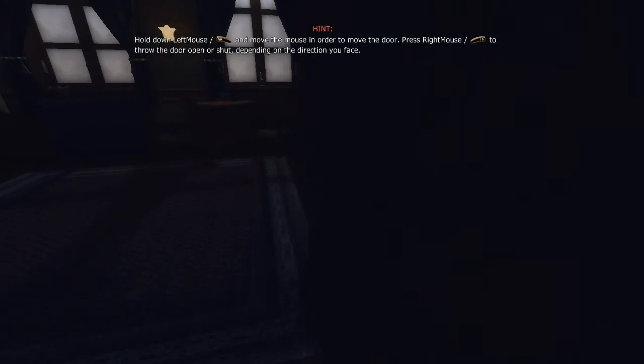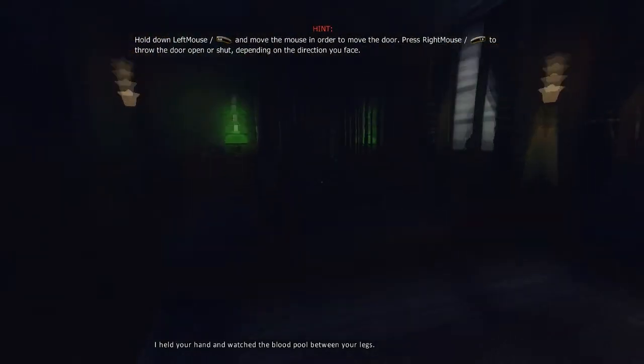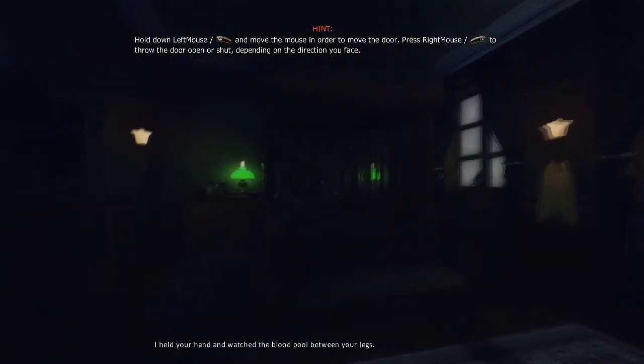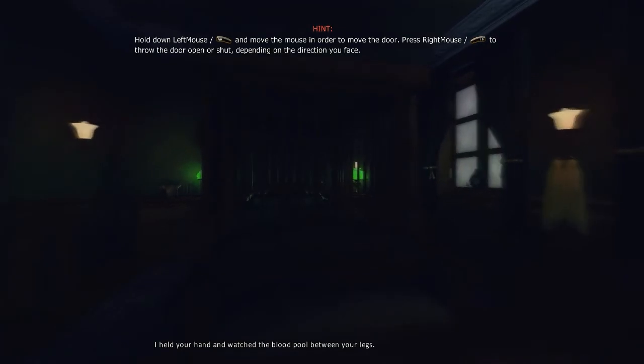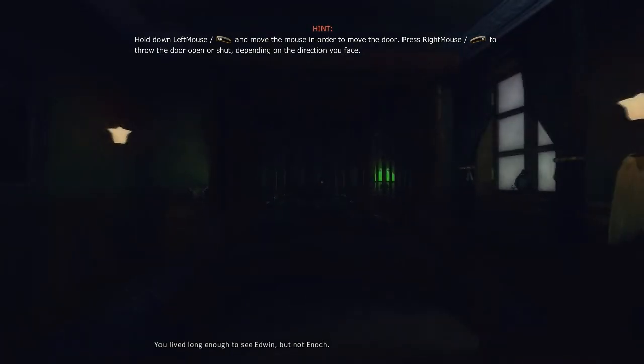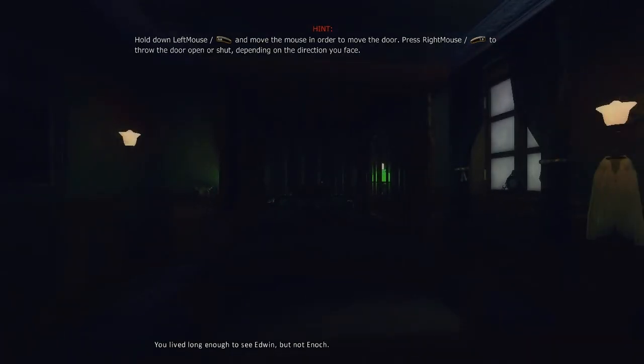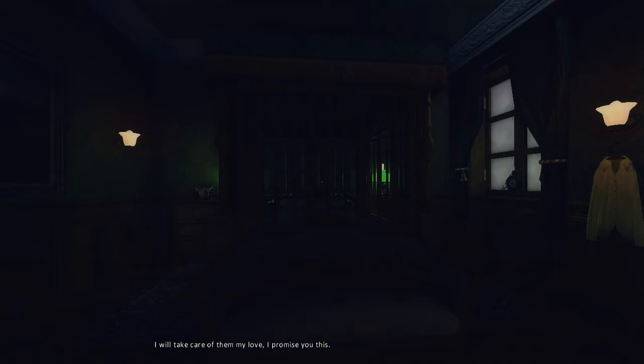I held your hand and watched the blood pool between your legs. You lived long enough to see Edwin. Not quite sure what's going on there. Not Enoch. What a surprise. I don't know, something about something that I shouldn't. Weird.